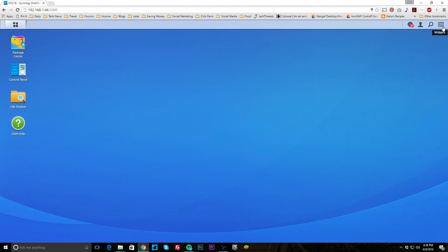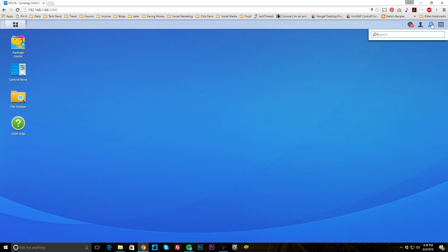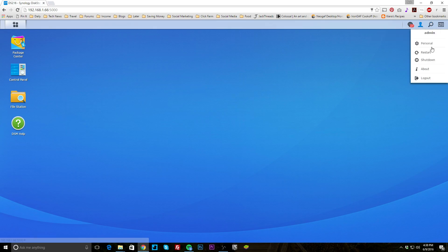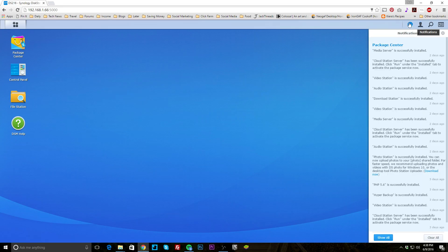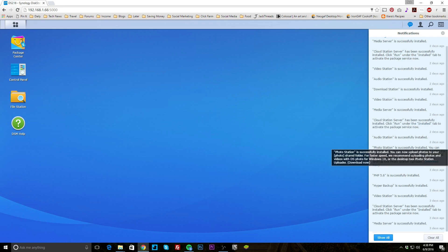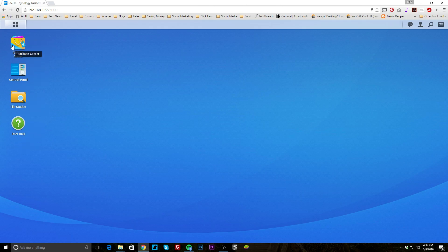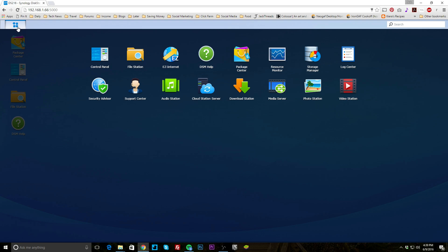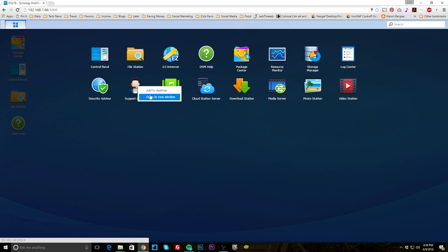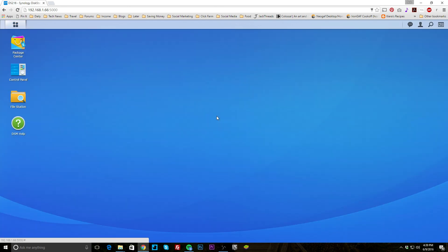On the far right are widgets — you can open or close them as you want. There's a search here so you can look up any setting. We have personal options, restart, shut down, and log out. Then we have notifications — you can see things like installations listed there, so if there's an unexpected power down or something you'll see it here. These are your shortcuts, and everything installed on your NAS will be in the main menu up here. You can right-click and add items to the desktop.